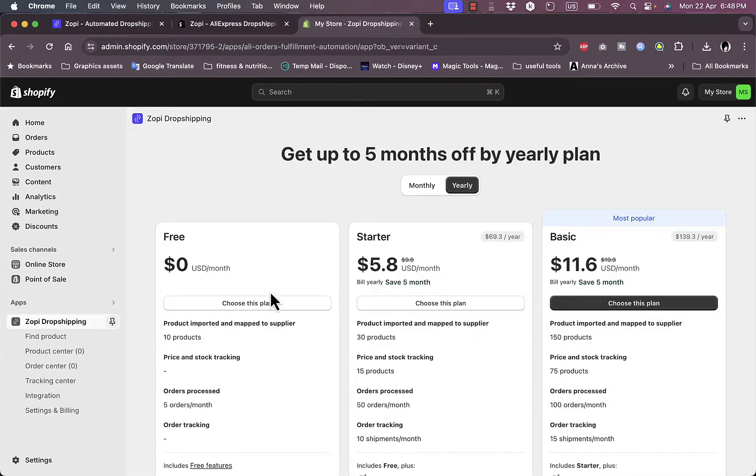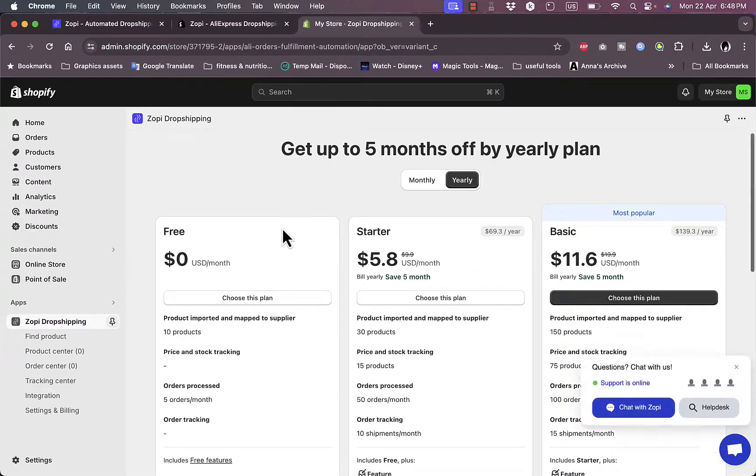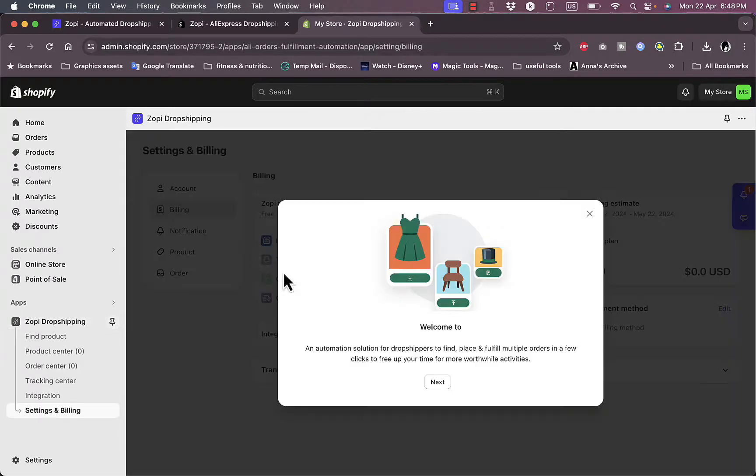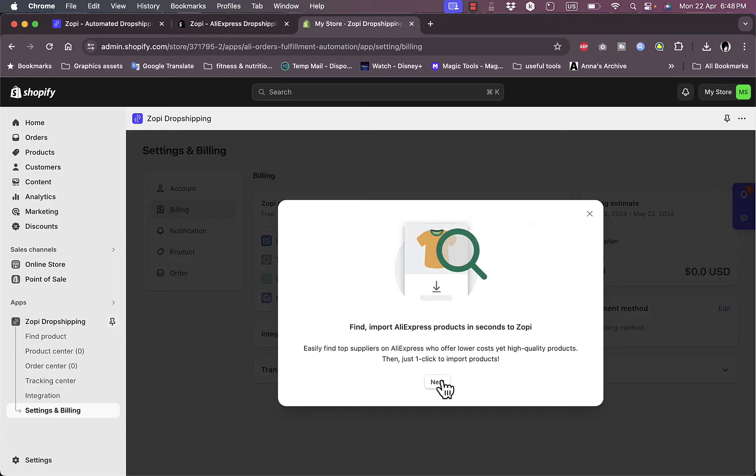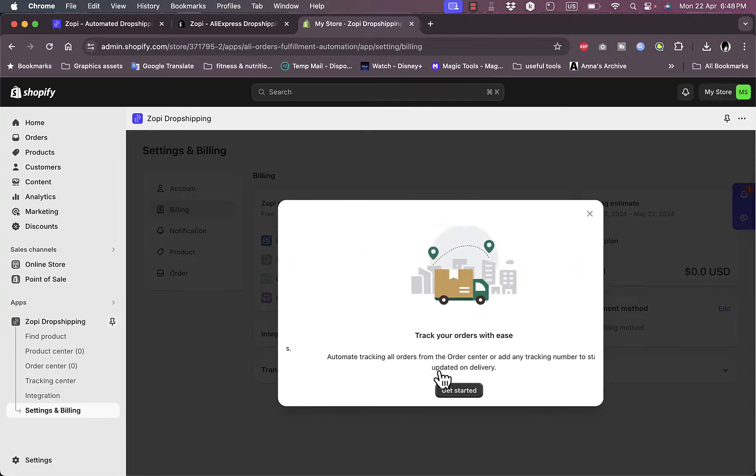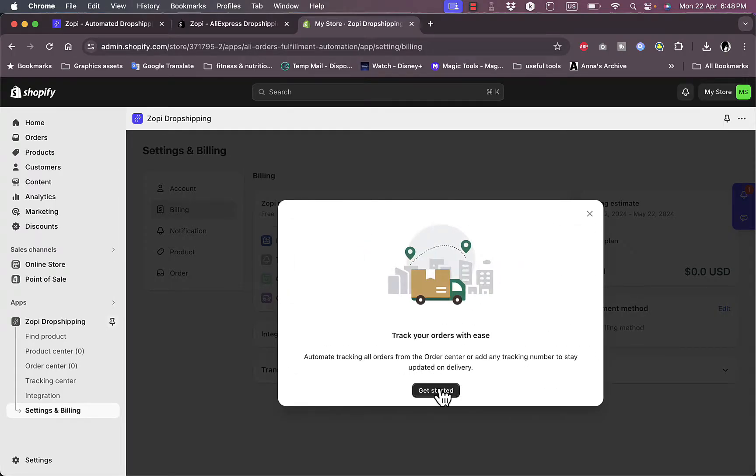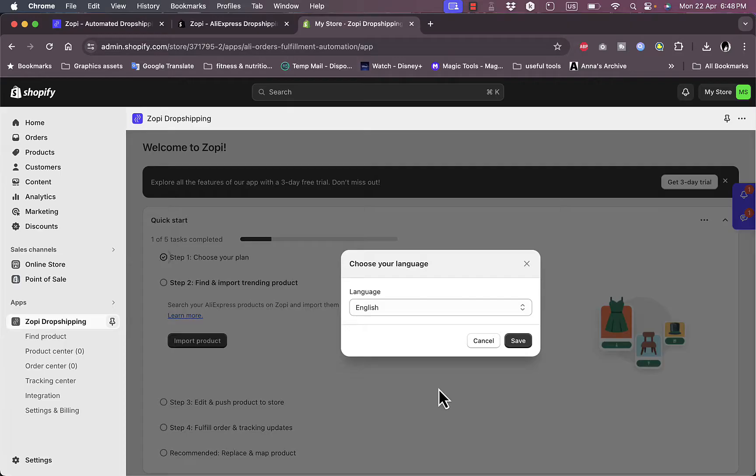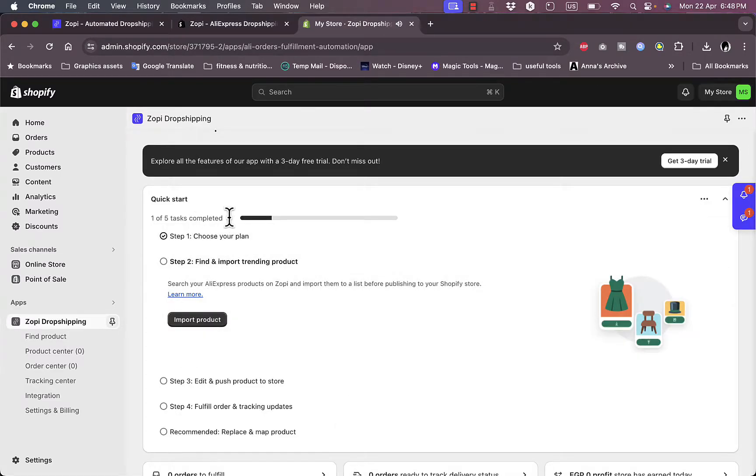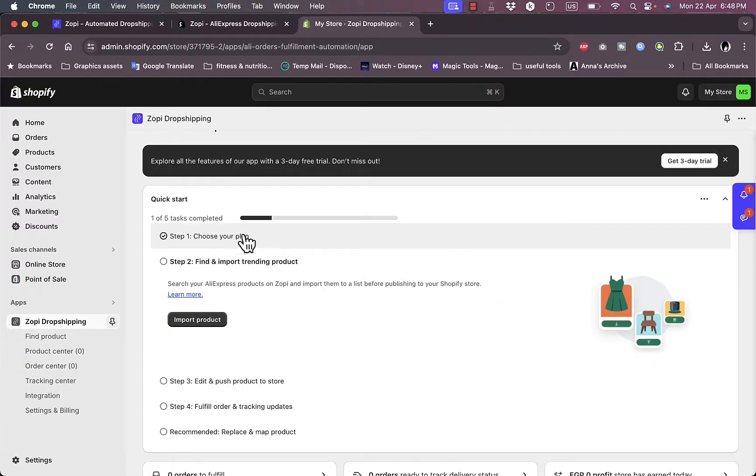Here I need to choose a plan. For now, I'll choose the free plan. Let's get started, then click Next, next, next again, and then get started. Save language as English. As you can see, I've completed the first step, which is choosing my plan.